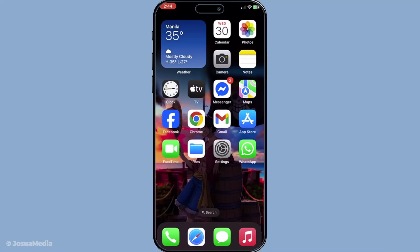In today's video I'm going to teach you how to find all your dropped pins on your iPhone using Apple Maps. Whether you're trying to revisit a favourite spot you've marked or simply organising your saved locations, knowing how to access and manage your pinned locations can be incredibly handy. Let's dive in and walk through the entire process step by step.